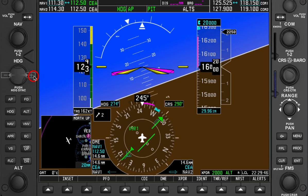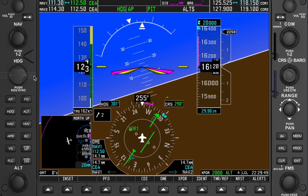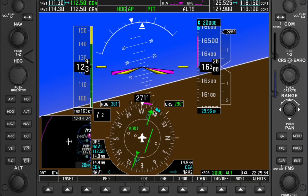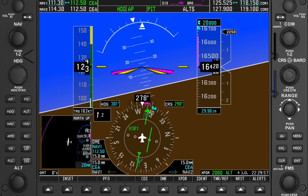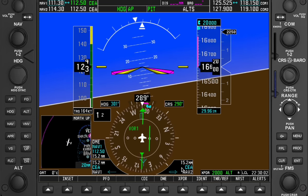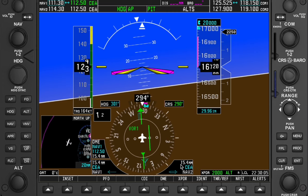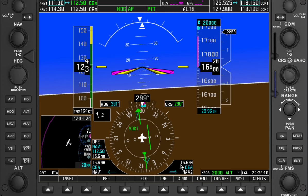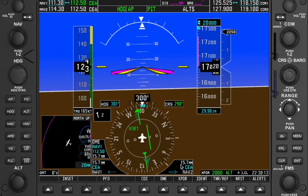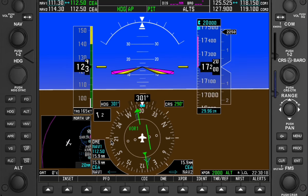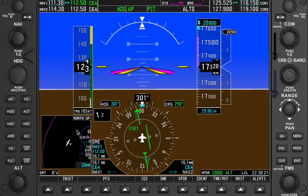In a position report, you give your radial and distance. Presently on radial 290, distance 15.2 DME. ATC then gives a new instruction: intercept radial 210 and report 30 miles out. So next we intercept radial 210.